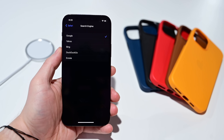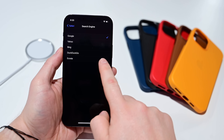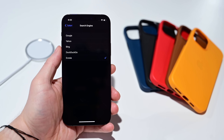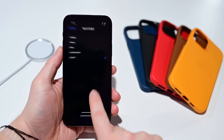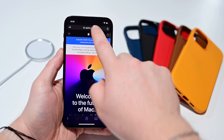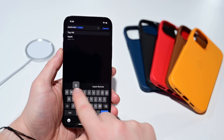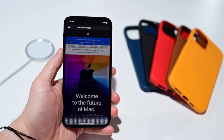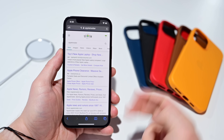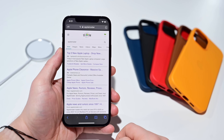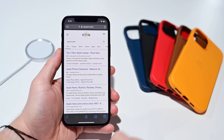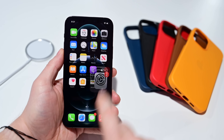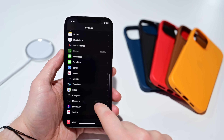Starting off in Settings and finding Safari, we have a new option for a default search engine. You can now choose Ecosia as your new default. If you're not familiar with the search engine, it basically replaces Google or Bing or Yahoo, and every time you search, they use all of their profits to plant trees. So it's an environmentally friendly search engine — a new option with iOS 14.3.